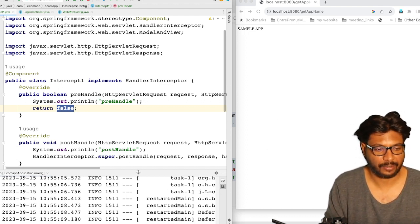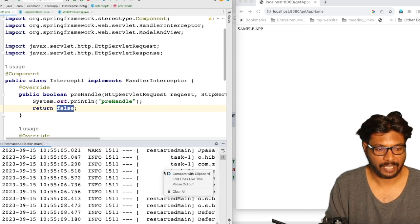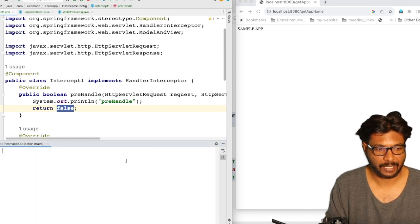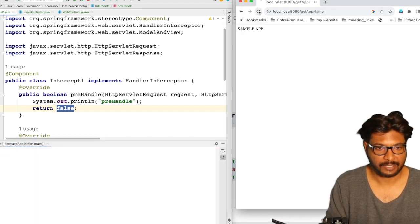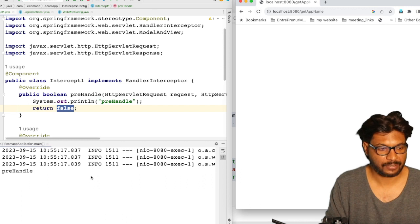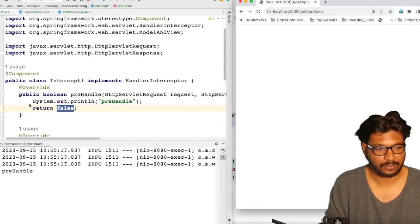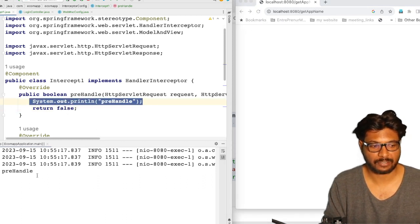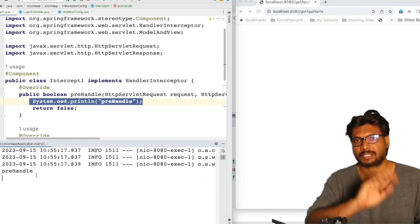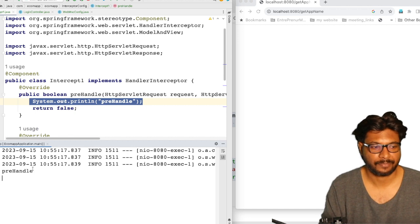Let's see how it works. As you can see here, I am manually setting the return value to false, and when I send the request, it goes to pre-handle but it does not go to the controller — the request is stopped there itself. The logic I have written is explicitly returning false without any condition, but you can implement your own logic here as well.